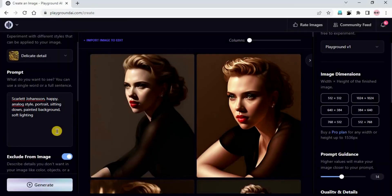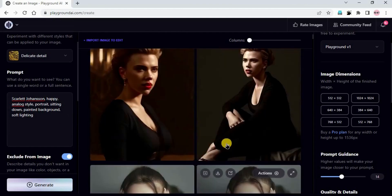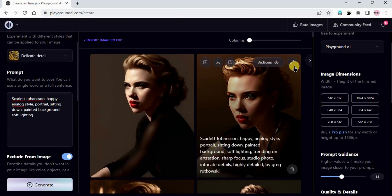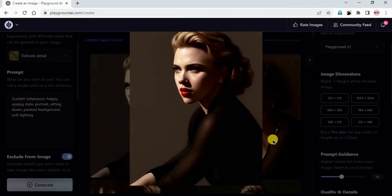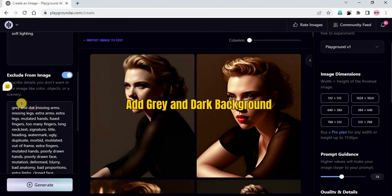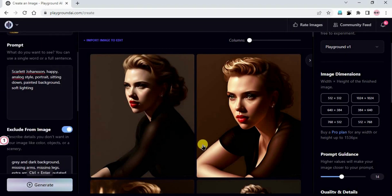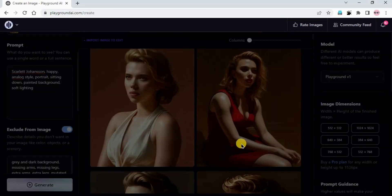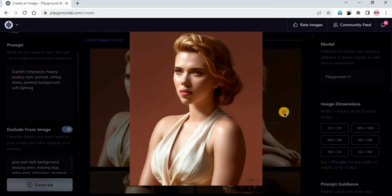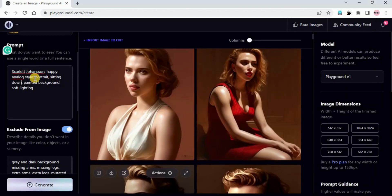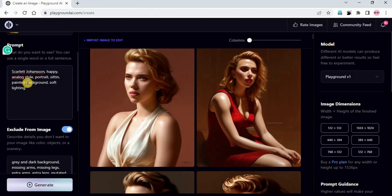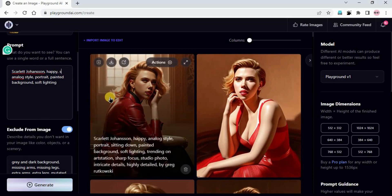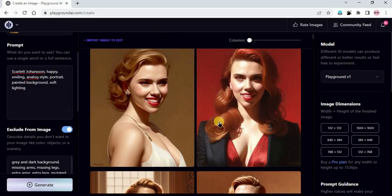I'll click generate. The prompt is: Scarlett Johansson, happy, analog style, portrait, sitting down, painted background, soft lighting. You can see the images are actually looking like Scarlett. I'll add 'grey and dark background' in negatives since we are using Delicate Detail and generate. We got these impressive images - so beautiful. I'll remove 'sitting down' and add more emotion: happy, smiling. Now she is happy and smiling, and these are better images with emotions.